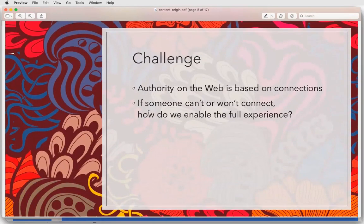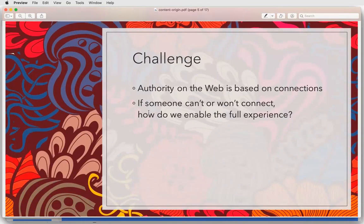As Jeffrey talked about, the authority question is key. If someone can't connect, how do we connect this online notion of authority to the notion of something offline? Jeffrey talked about using signatures. I don't know that that's entirely necessary, but it certainly has some value.